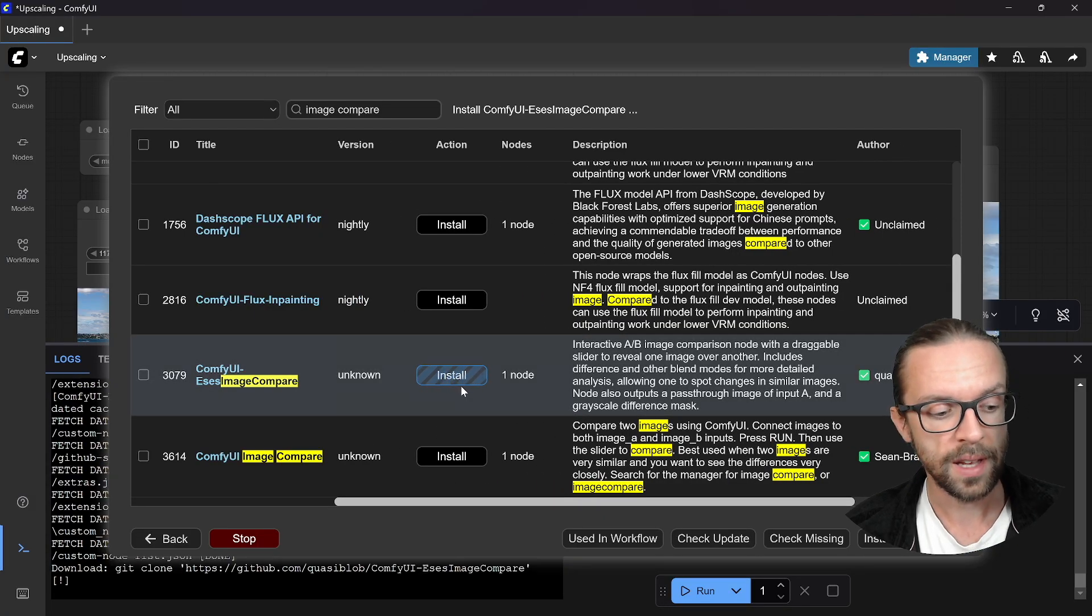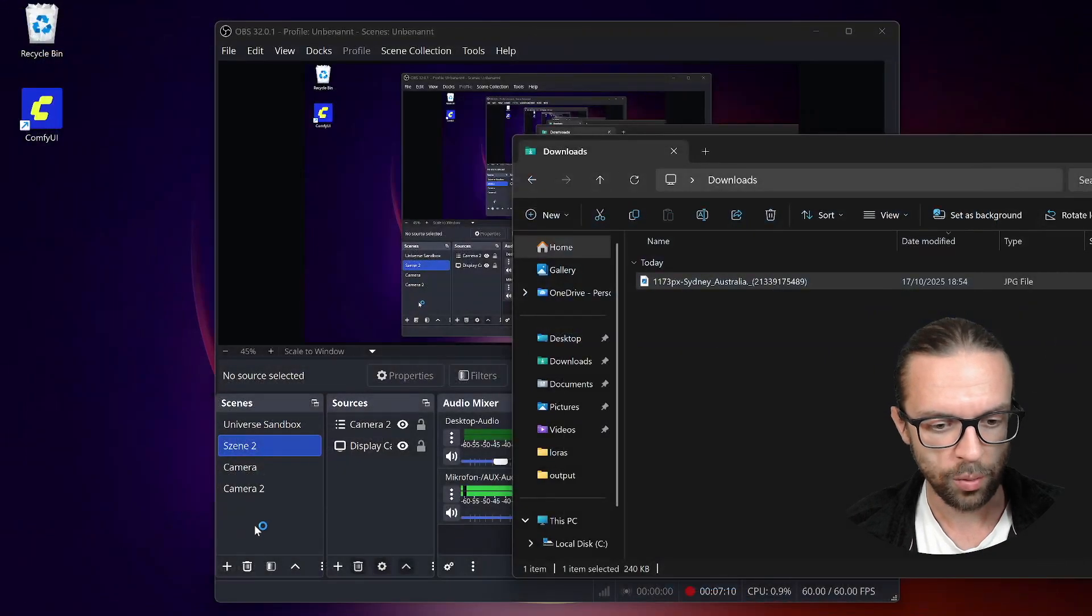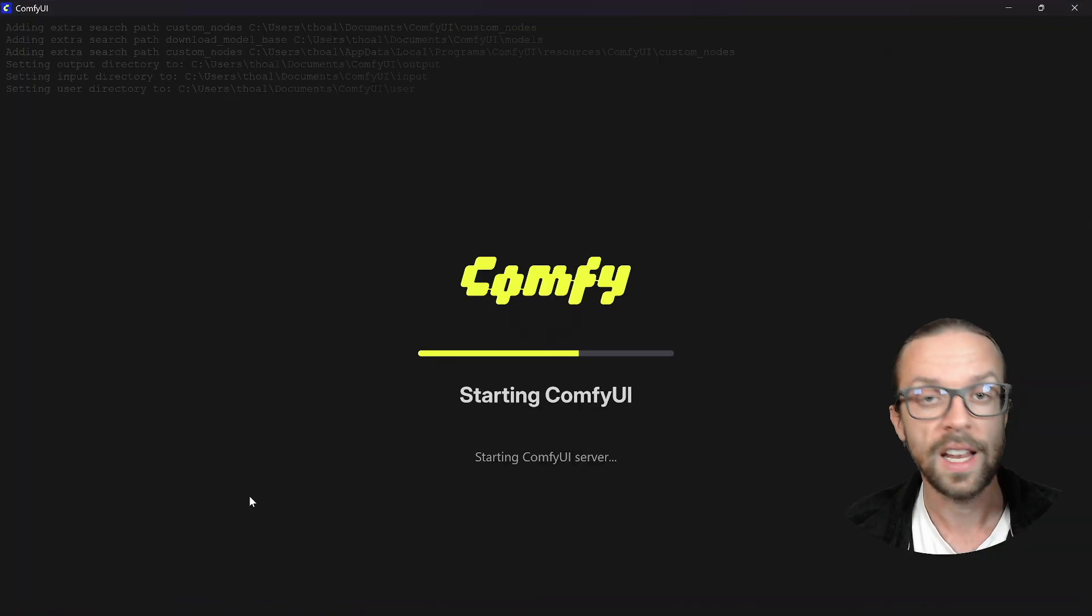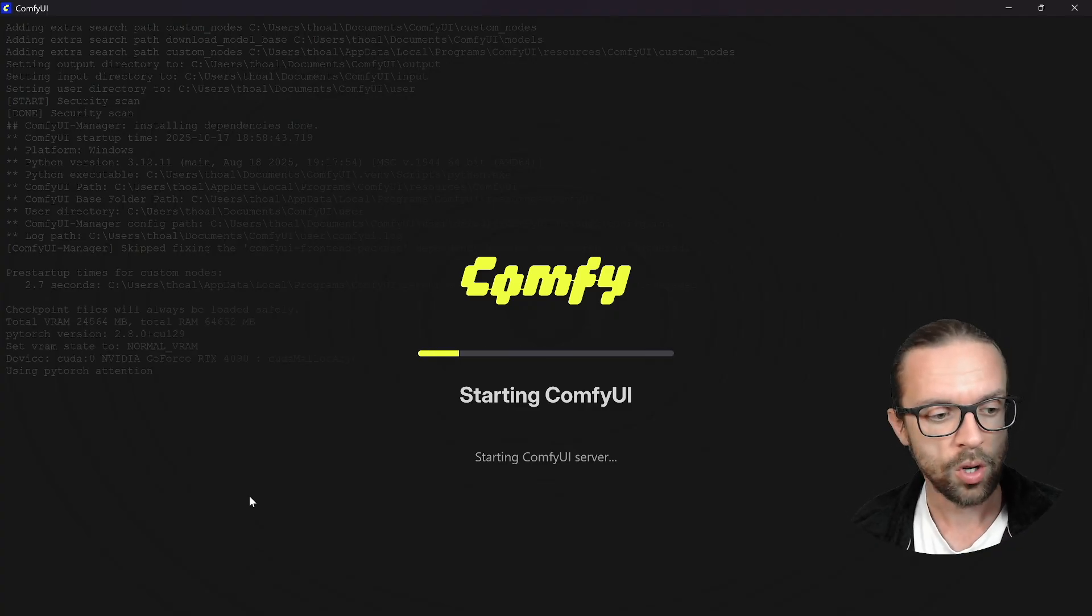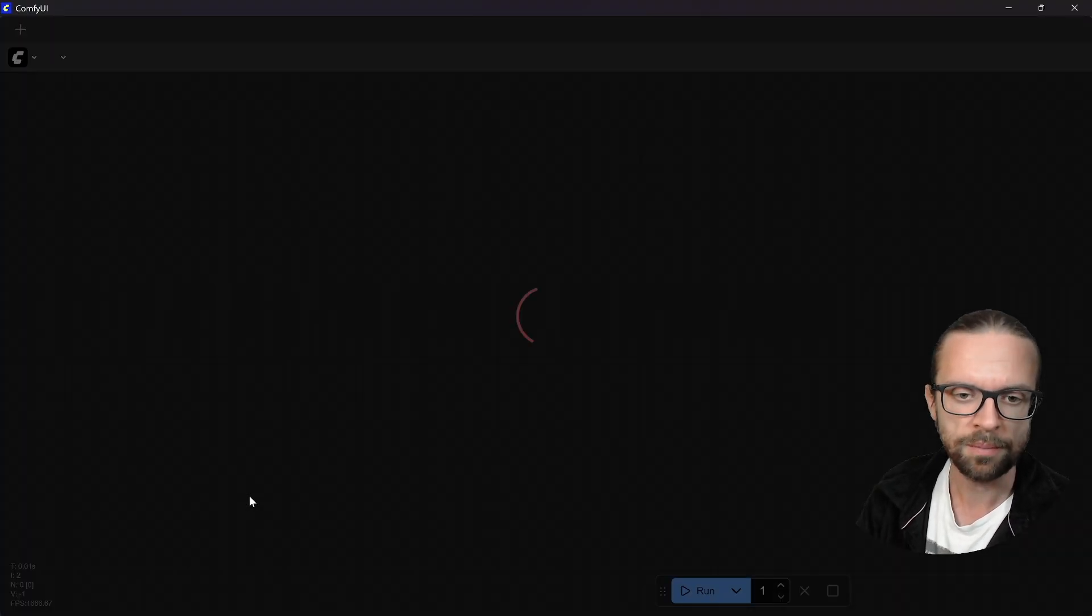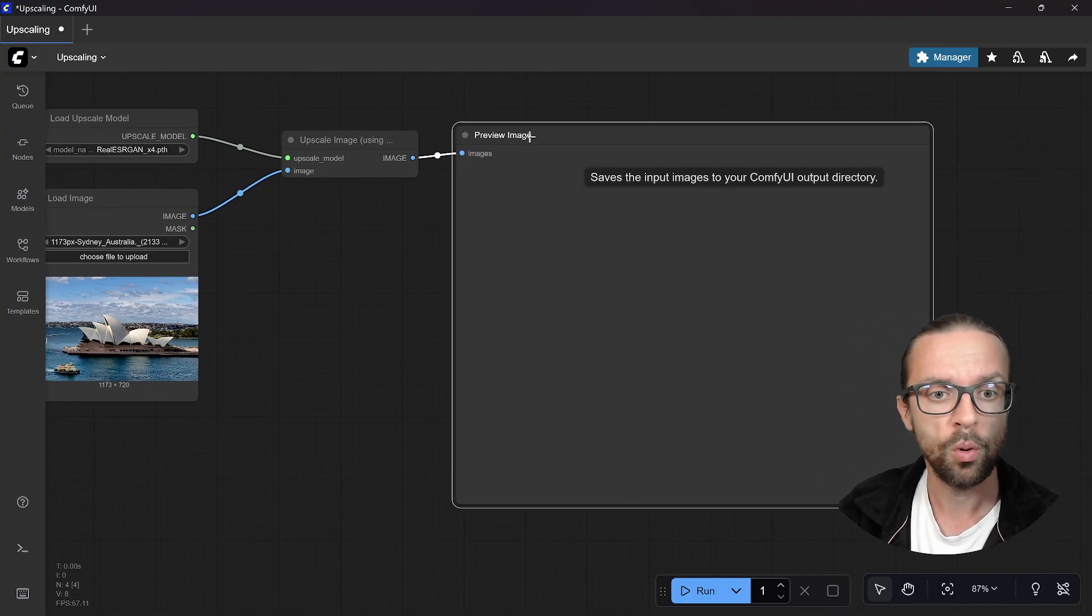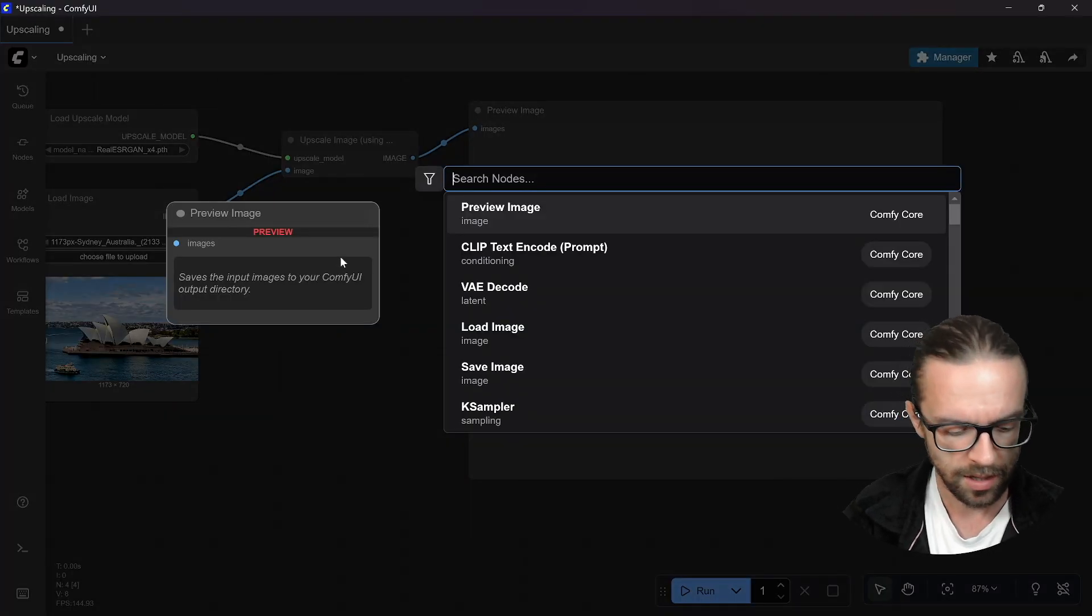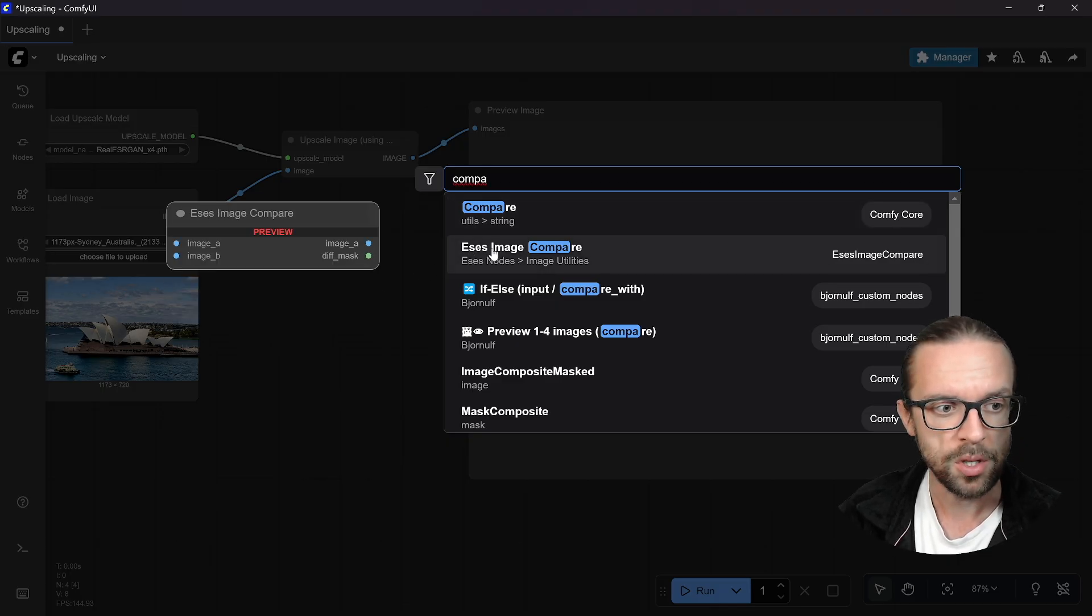We go to our manager, go to custom node manager, and then we write image compare. We have here the node ComfyUI Essentials Image Compare. It has only one node, has around 33 stars on GitHub. We simply click here install and everything is installed in our ComfyUI environment. We click here on restart because this is what we need.